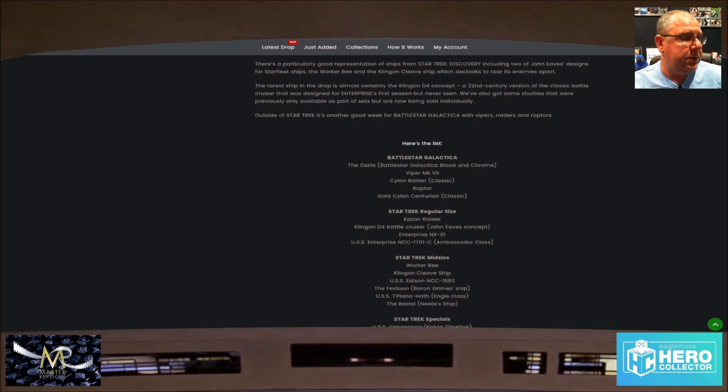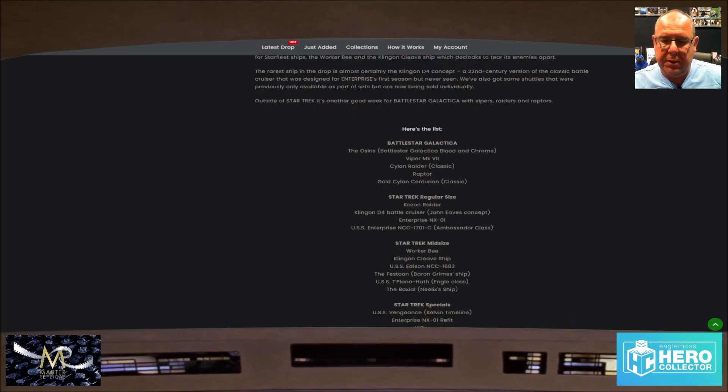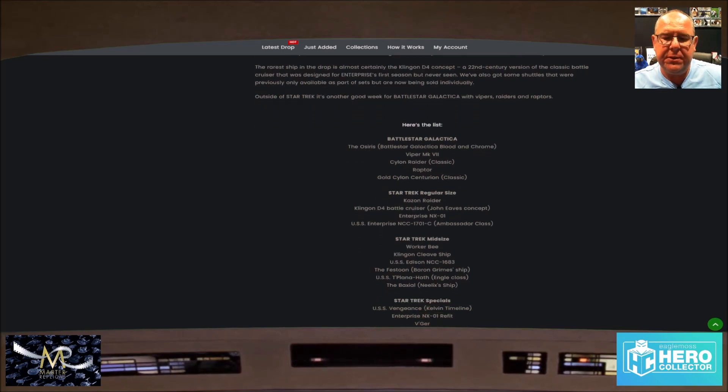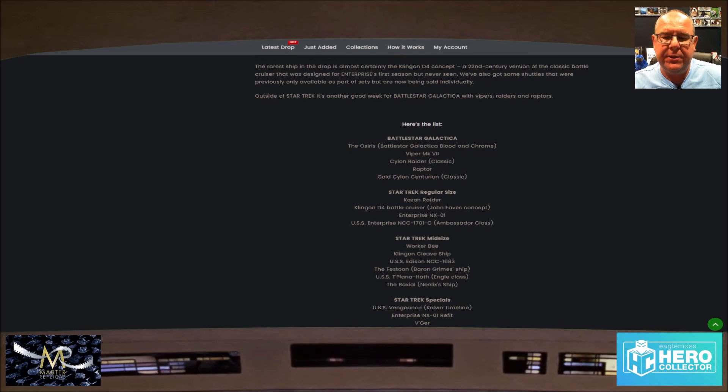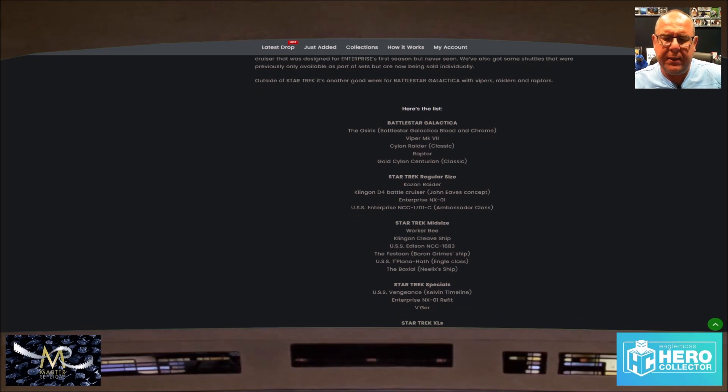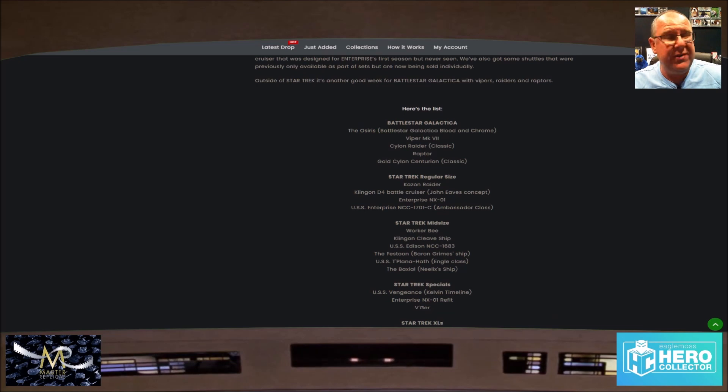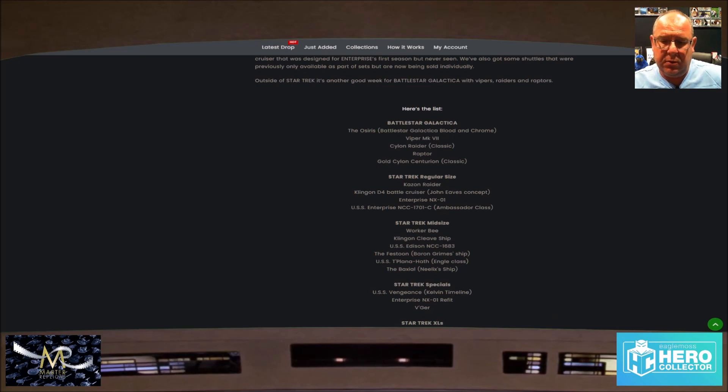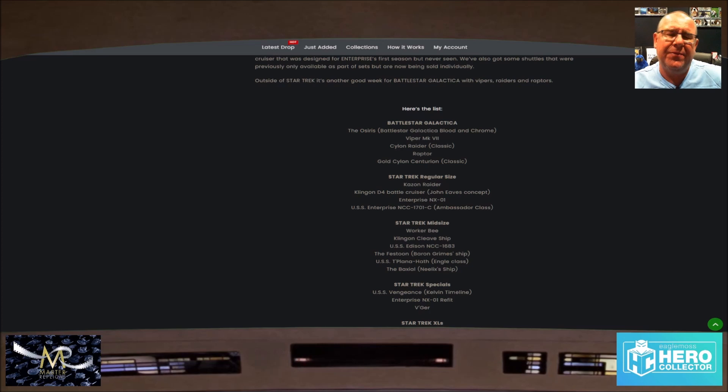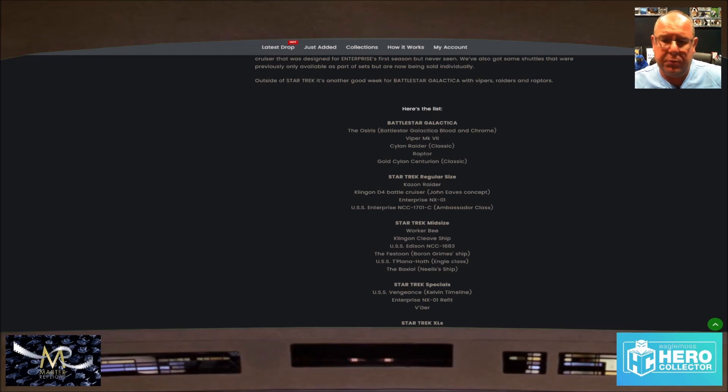Star Trek specials: the Vengeance and the timeline from the Kelvin timeline, we have the NX-01 refit, and we have Vega, which is a really good model. If you haven't got one, it's good. It's a good view of all the angles that were in the movie.